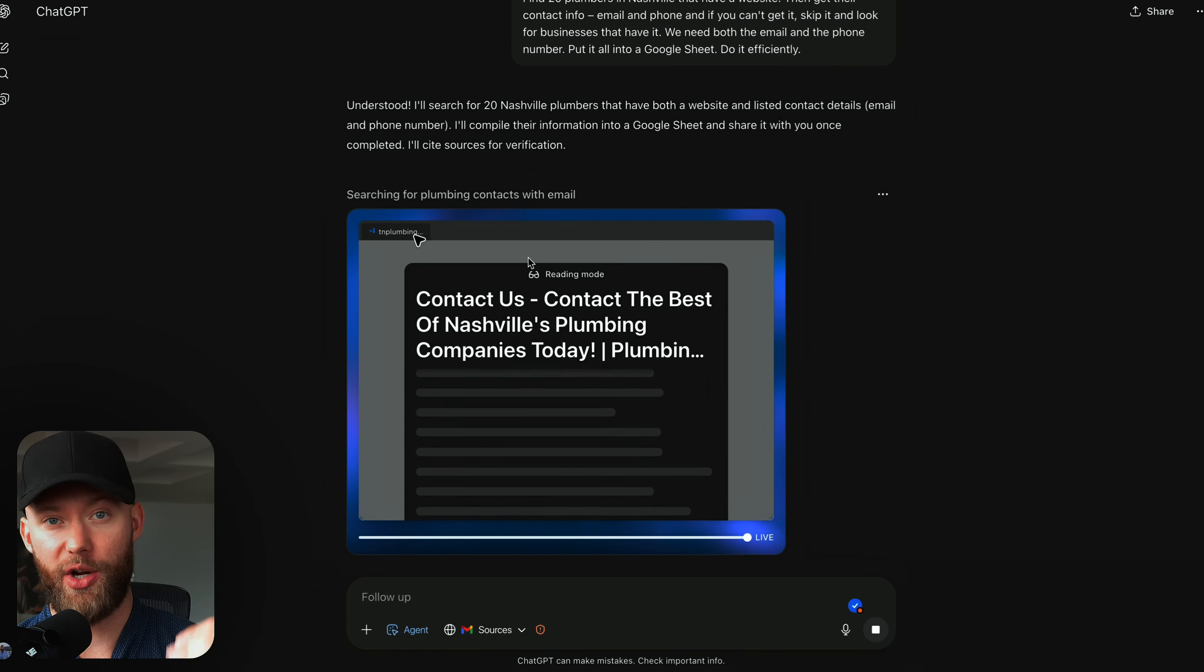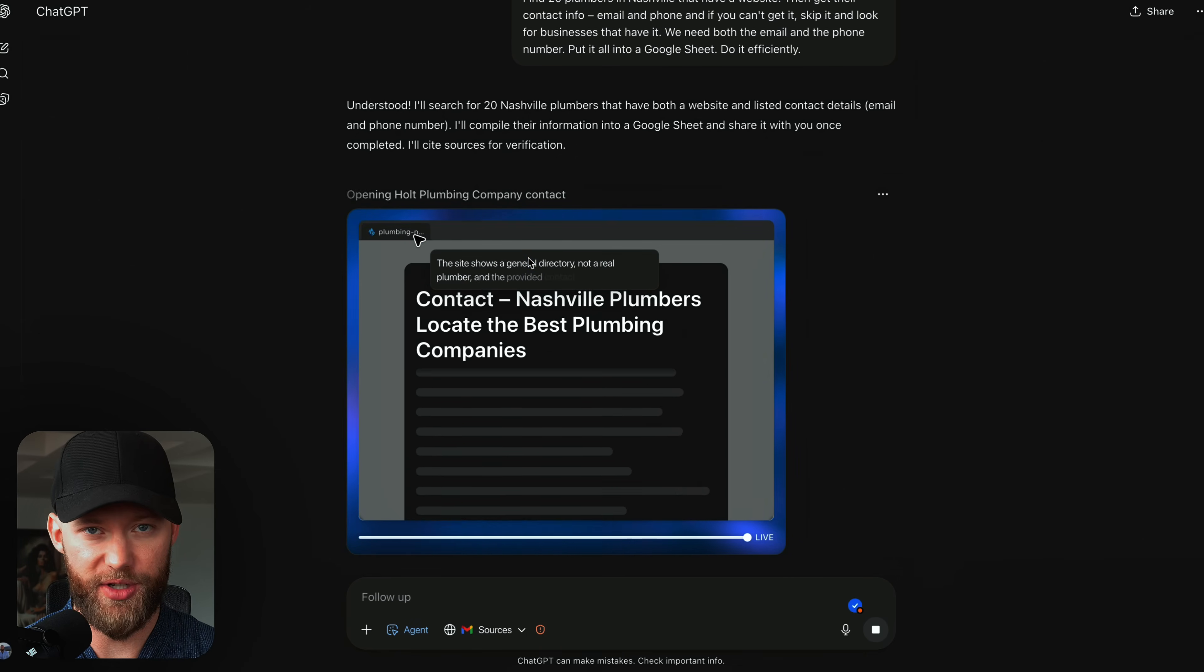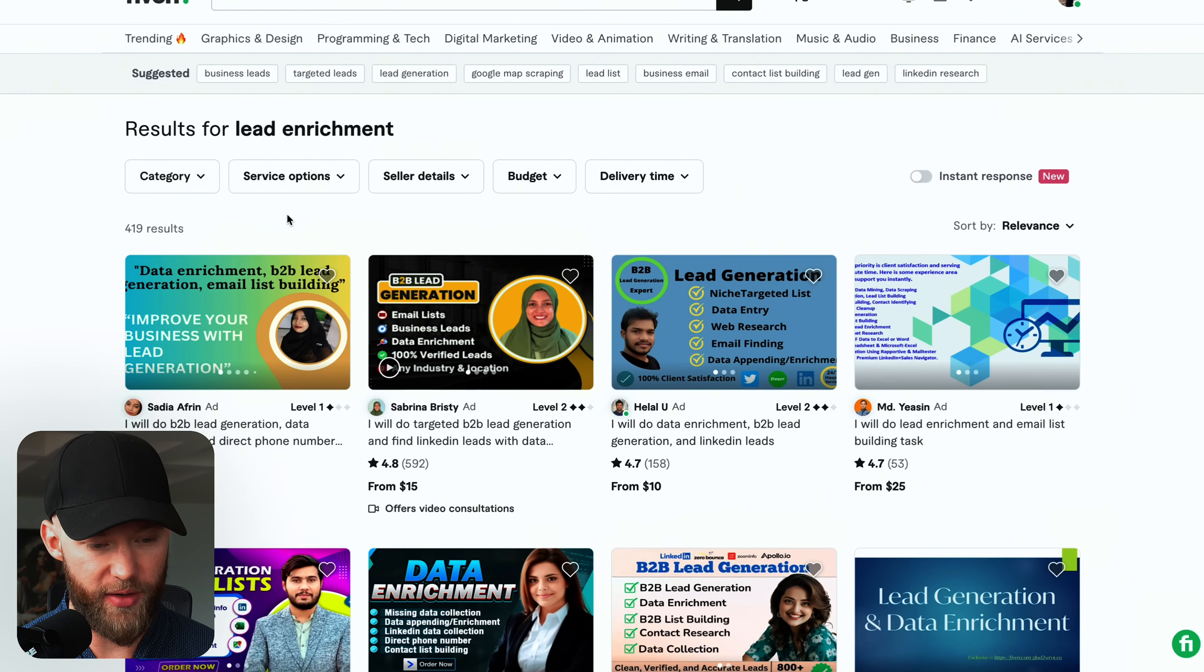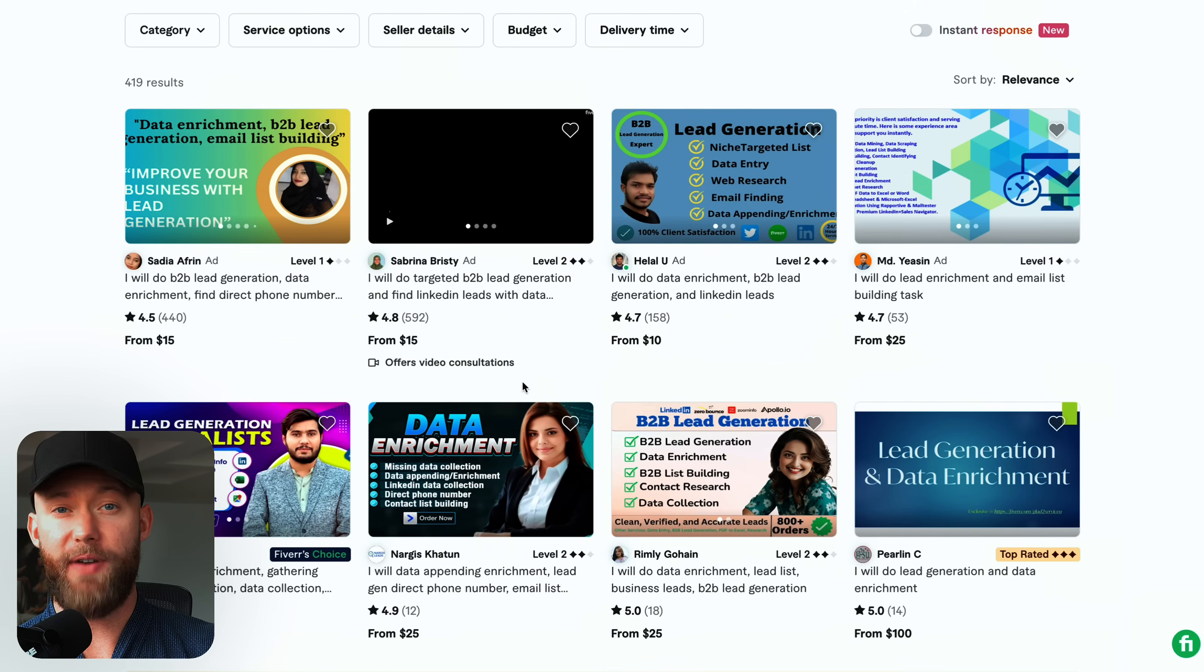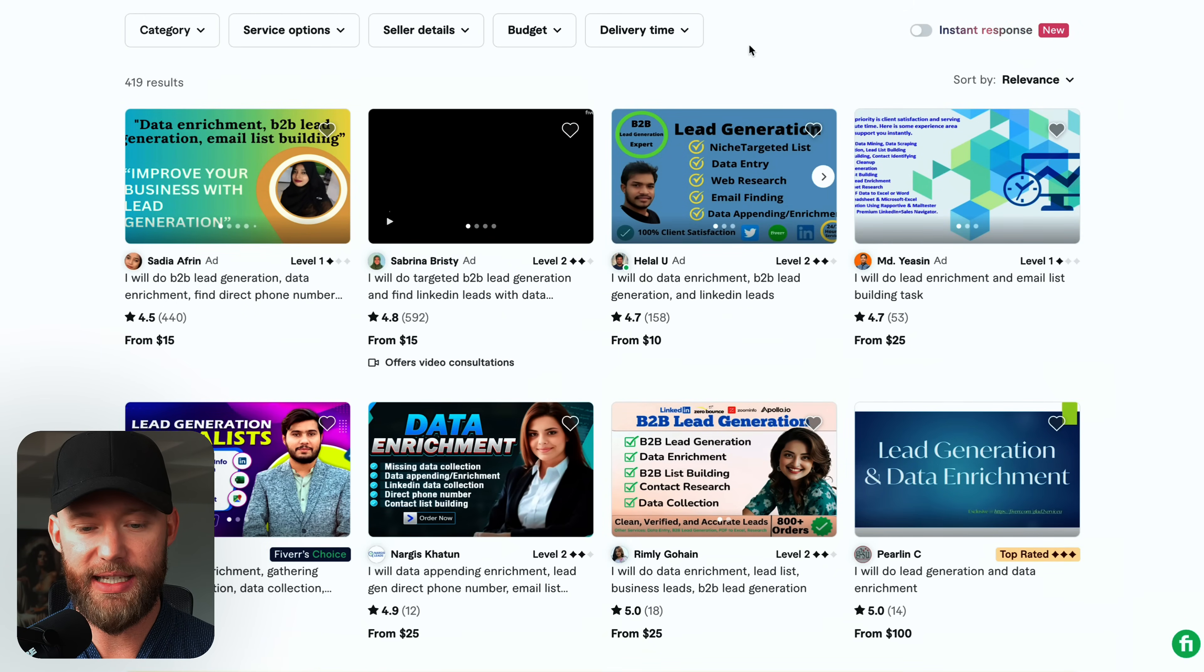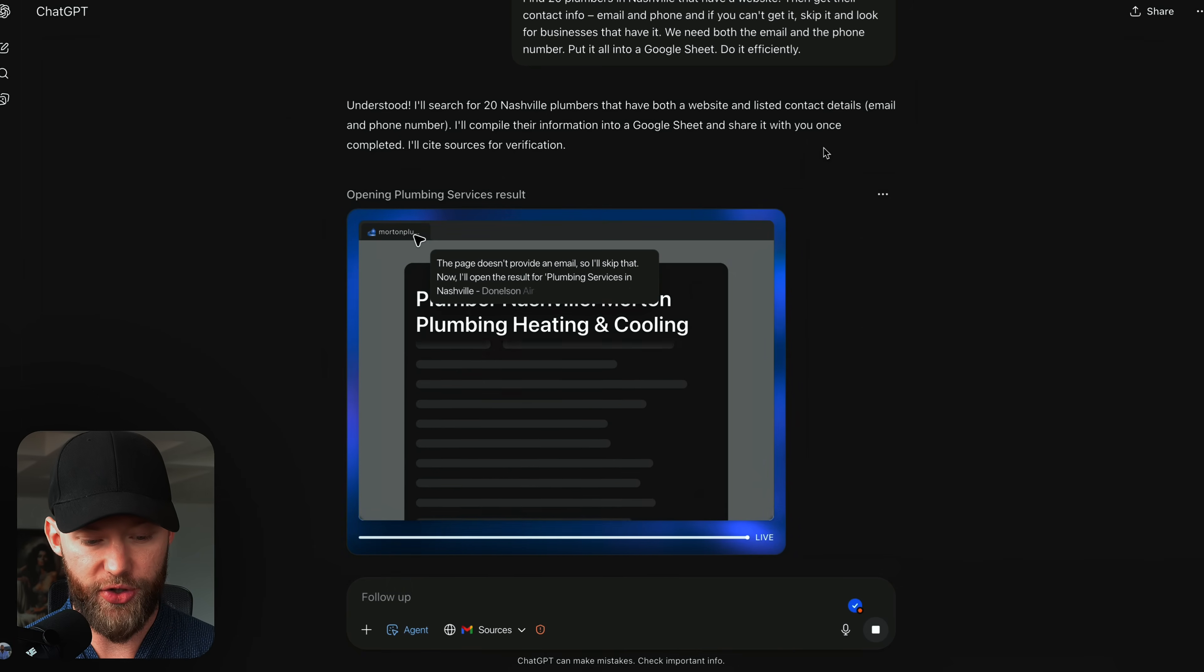Since if you were to hire an employee or hire someone on Fiverr, it'd be way more expensive. Here's what I used to do. I used to do this on Fiverr where I would tell these people to go out and find these different businesses, confirm their emails, find their LinkedIn. And now we can do all of this inside here.